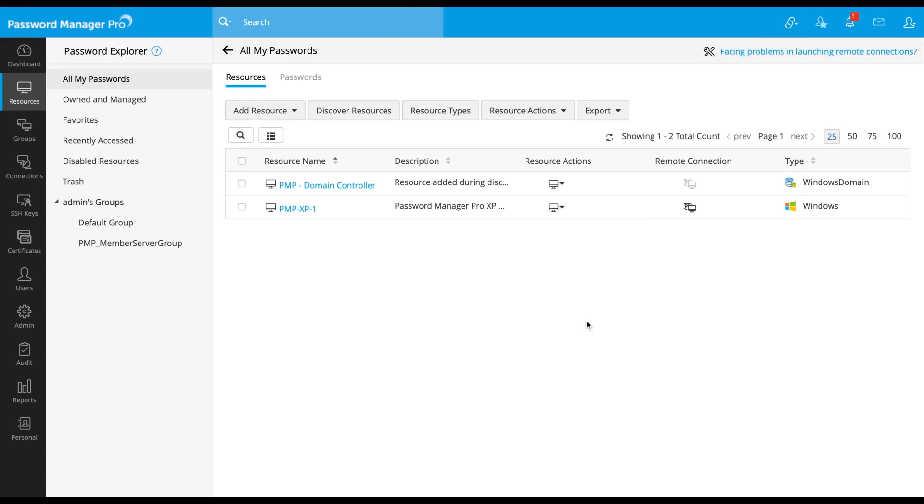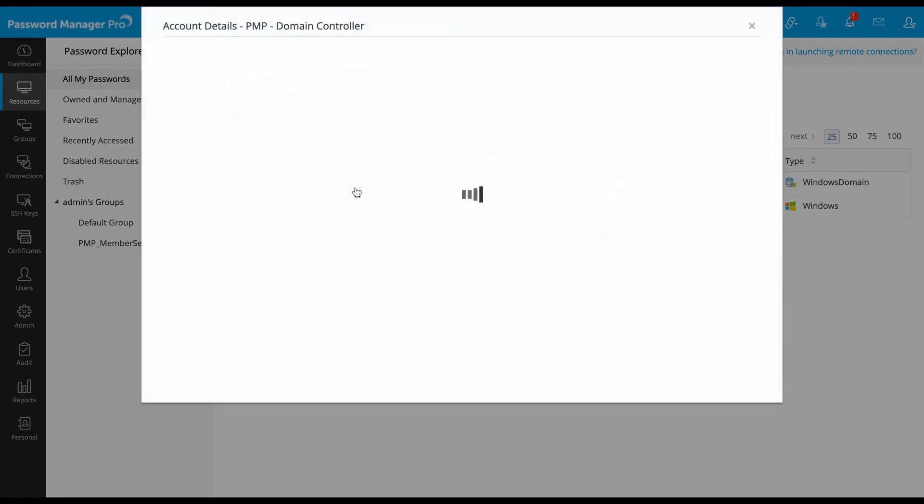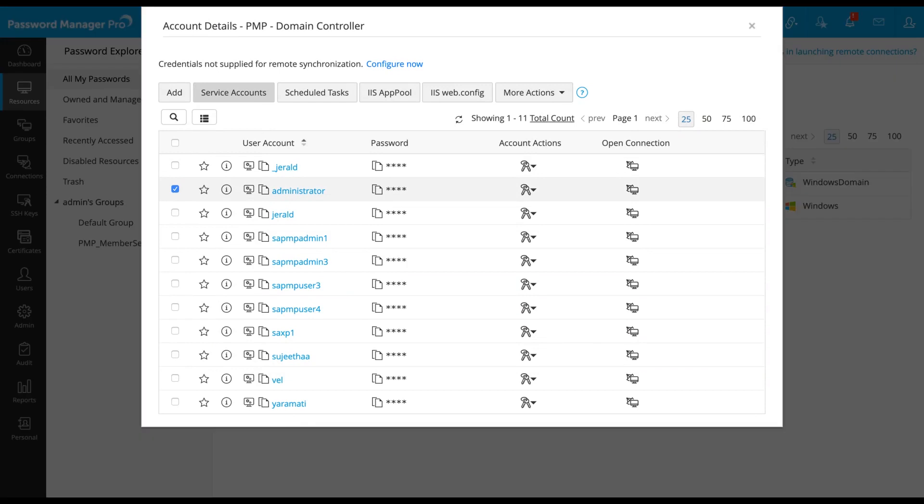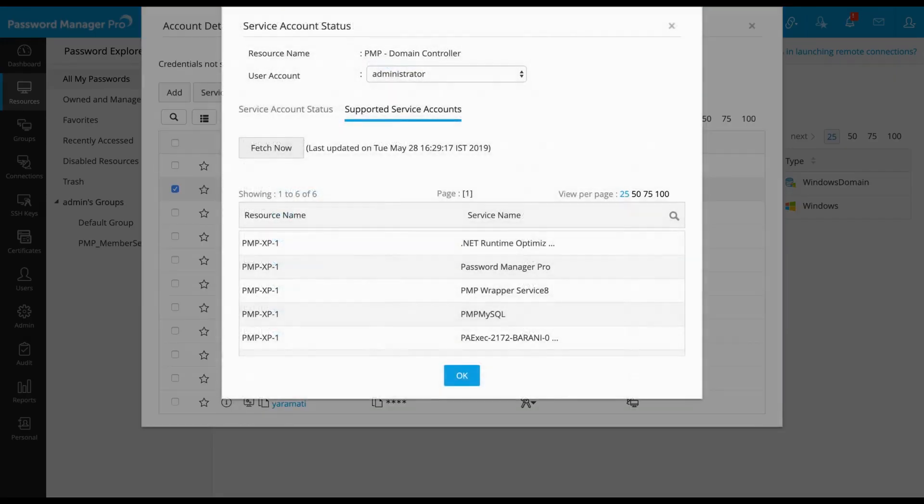To view your service accounts, locate and click on your domain controller resource. Select an account from the list and click on service accounts button at the top. Now, Password Manager Pro shows what services are running using the selected account and also on which member server of the domain.